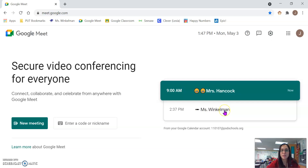I will see you in there tomorrow morning. Please let me know if you have any questions. Thank you.